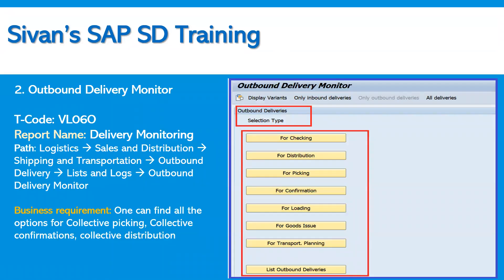The second report is the Outbound Delivery Monitor, transaction code VL06O. This is one of the most important transaction codes for delivery-related reports. The business can use it to find all options for collective picking, collective confirmations, and collective distribution. We can select options here — as highlighted — for checking, distribution, picking, confirmation, and goods issue.